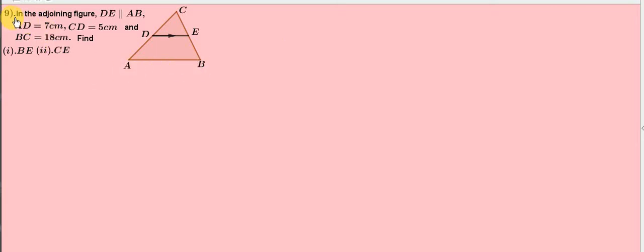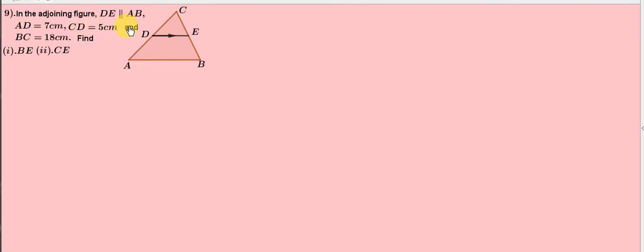Problem 9. In the adjoining figure, DE is parallel to AB. AD equals 7 cm, CD equals 5 cm, and BC equals 18 cm. Find BE and CE.